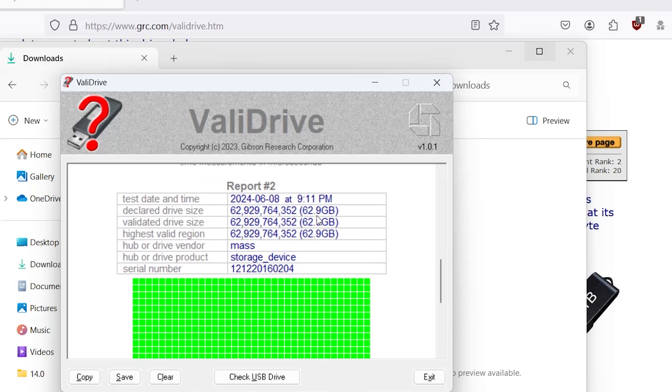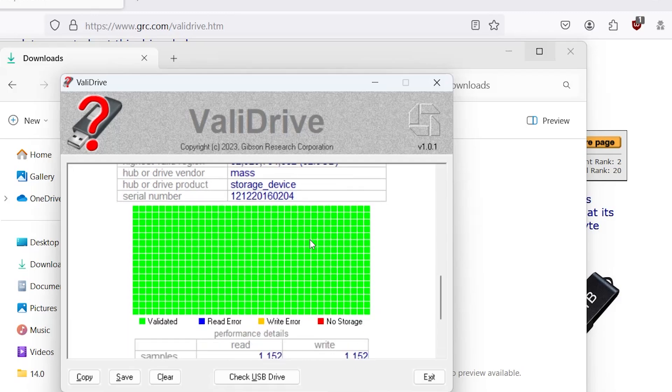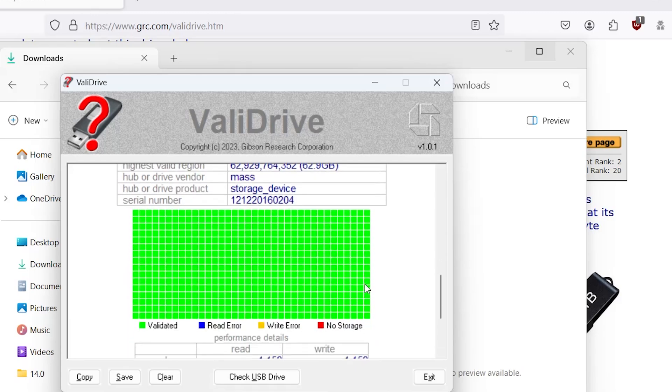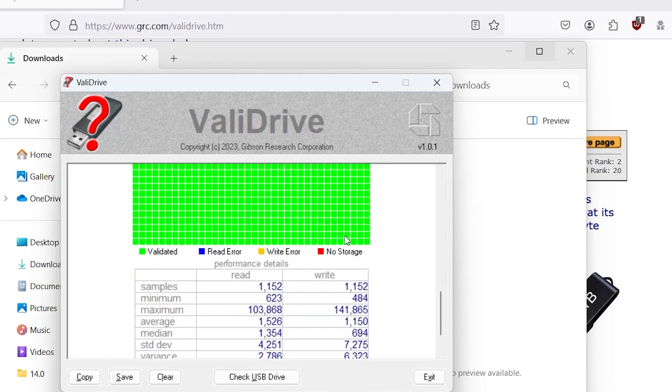And the first thing you'll notice, declared drive size 63 gigabytes, validated drive size is also the same, and the highest valid region is the same. And you can see here it's all green, which is good. It's all validated.